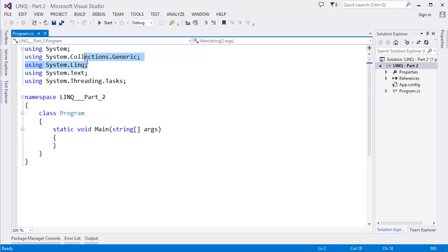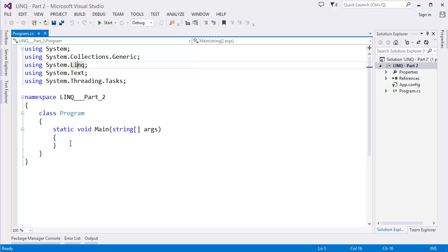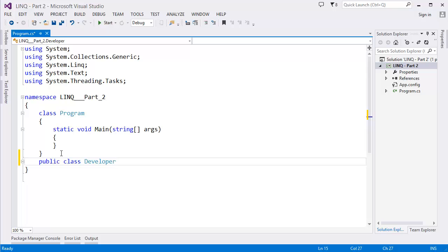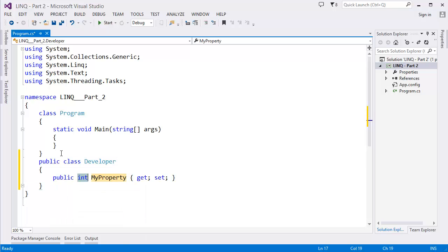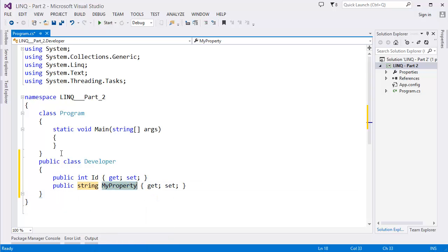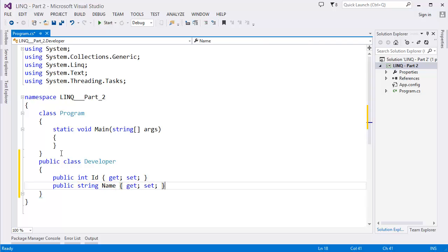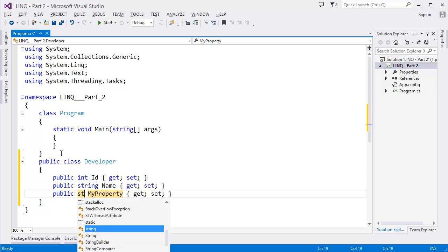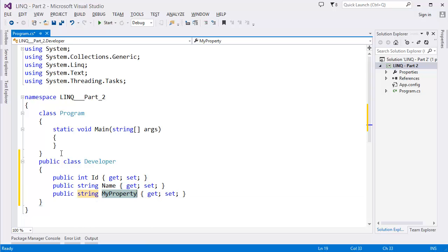One thing I like to say is that we have to use 'using System.Linq' - this is the namespace for LINQ. So first of all I want to create a class, let's say Developer. I have some properties: ID, Name property string, let's say Language, and another property which is Age.